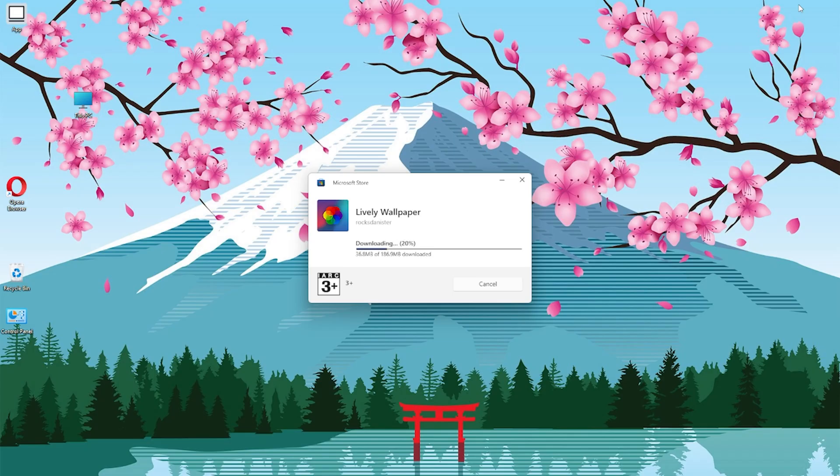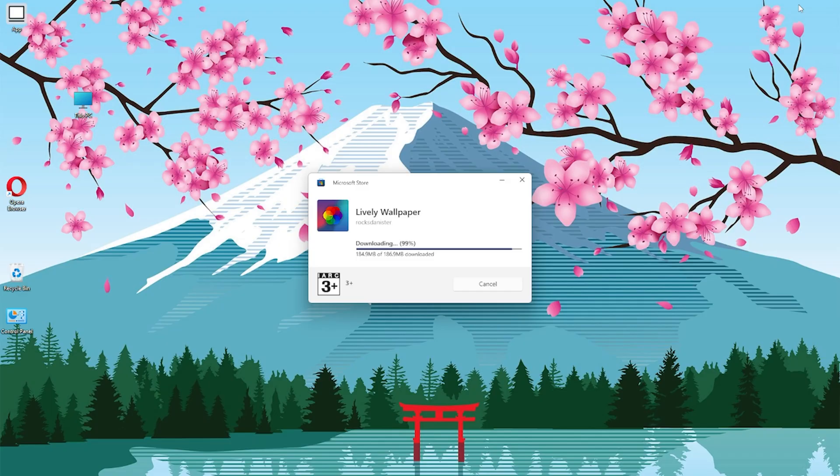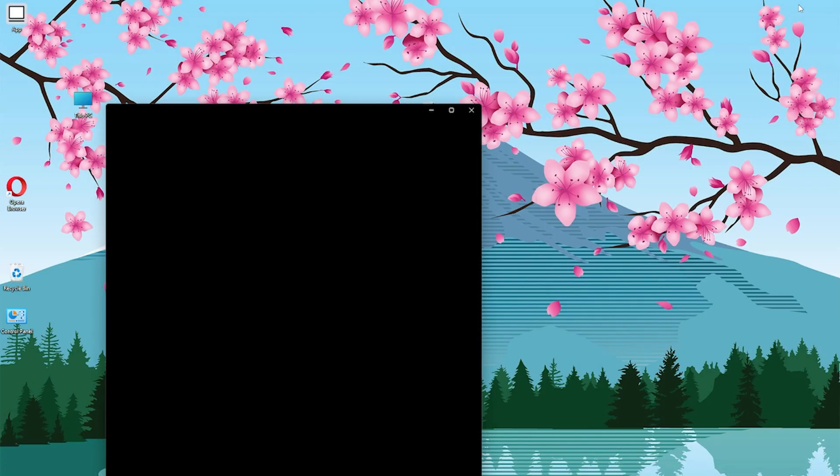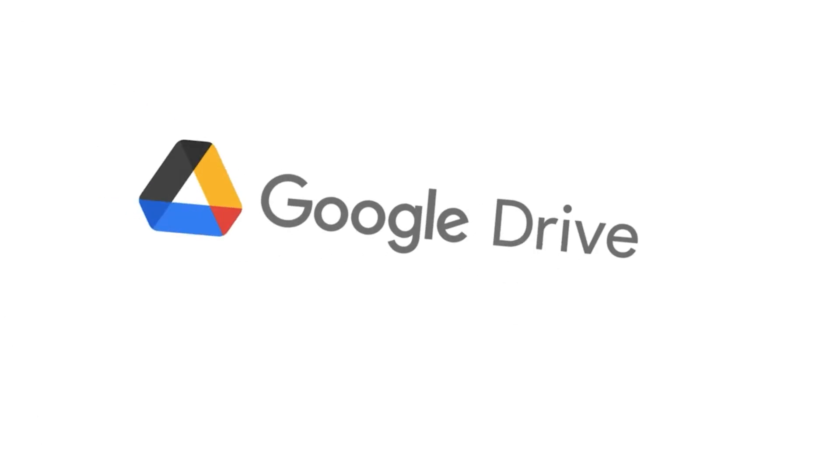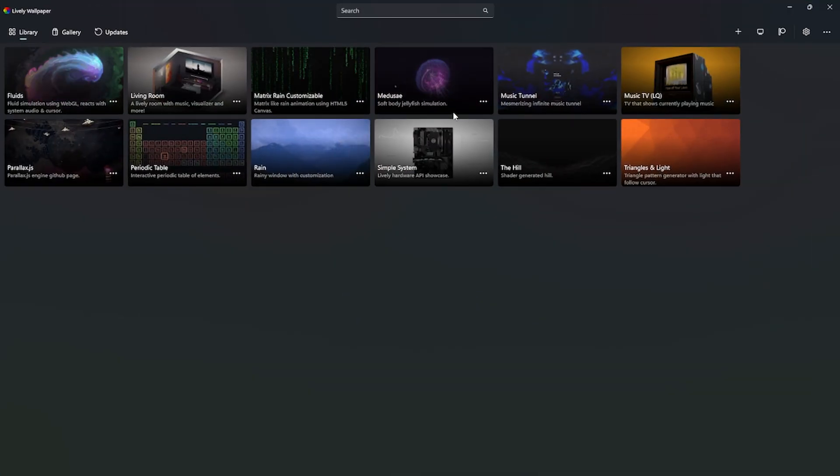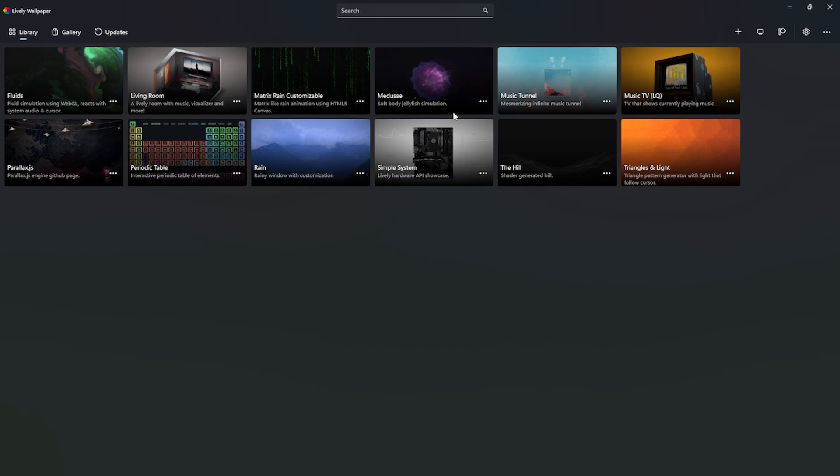Once the installation is complete, open the application. To find a Virat Kohli live wallpaper video online, you can also check the video description and download it directly from the Google Drive link provided.